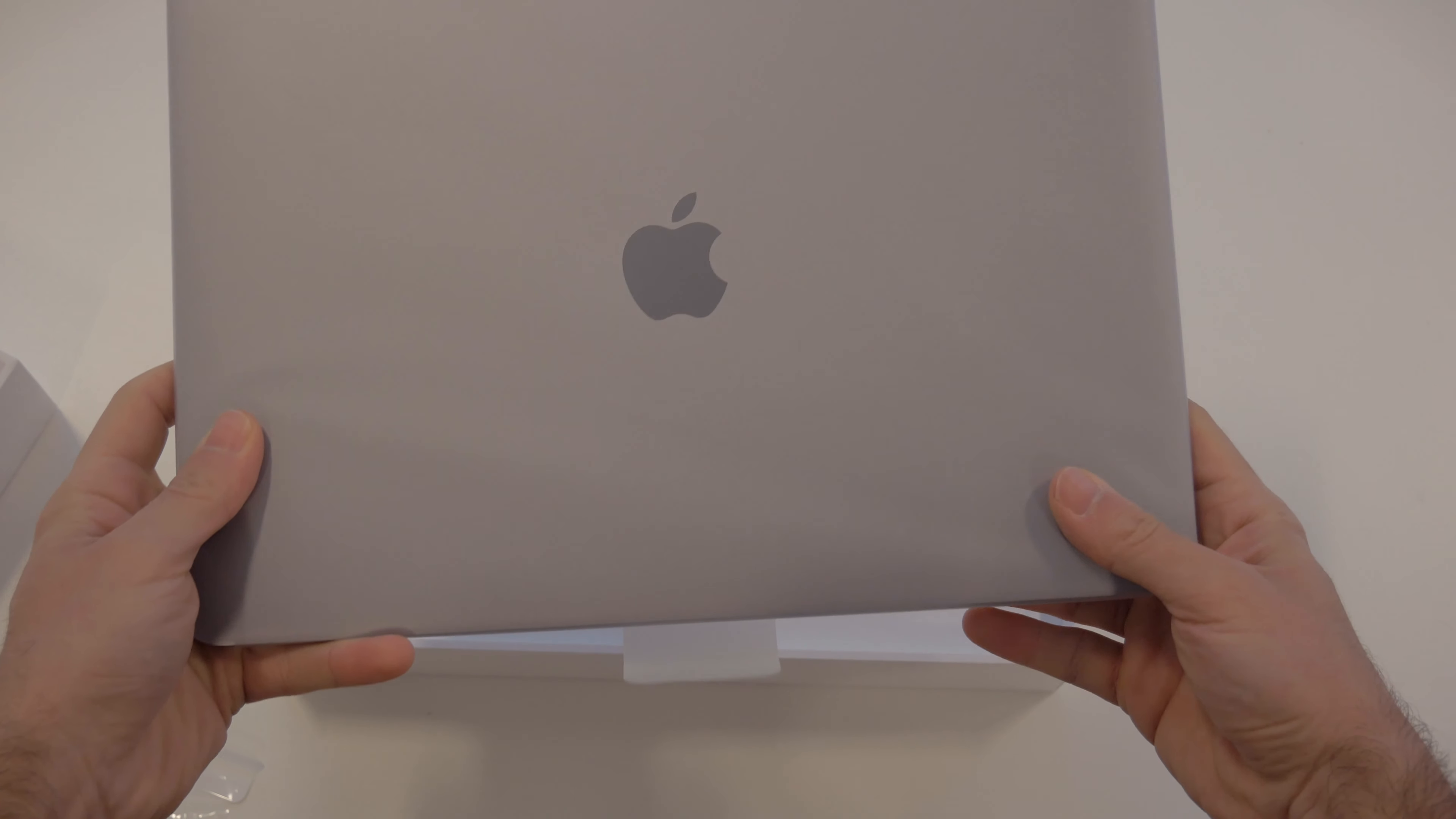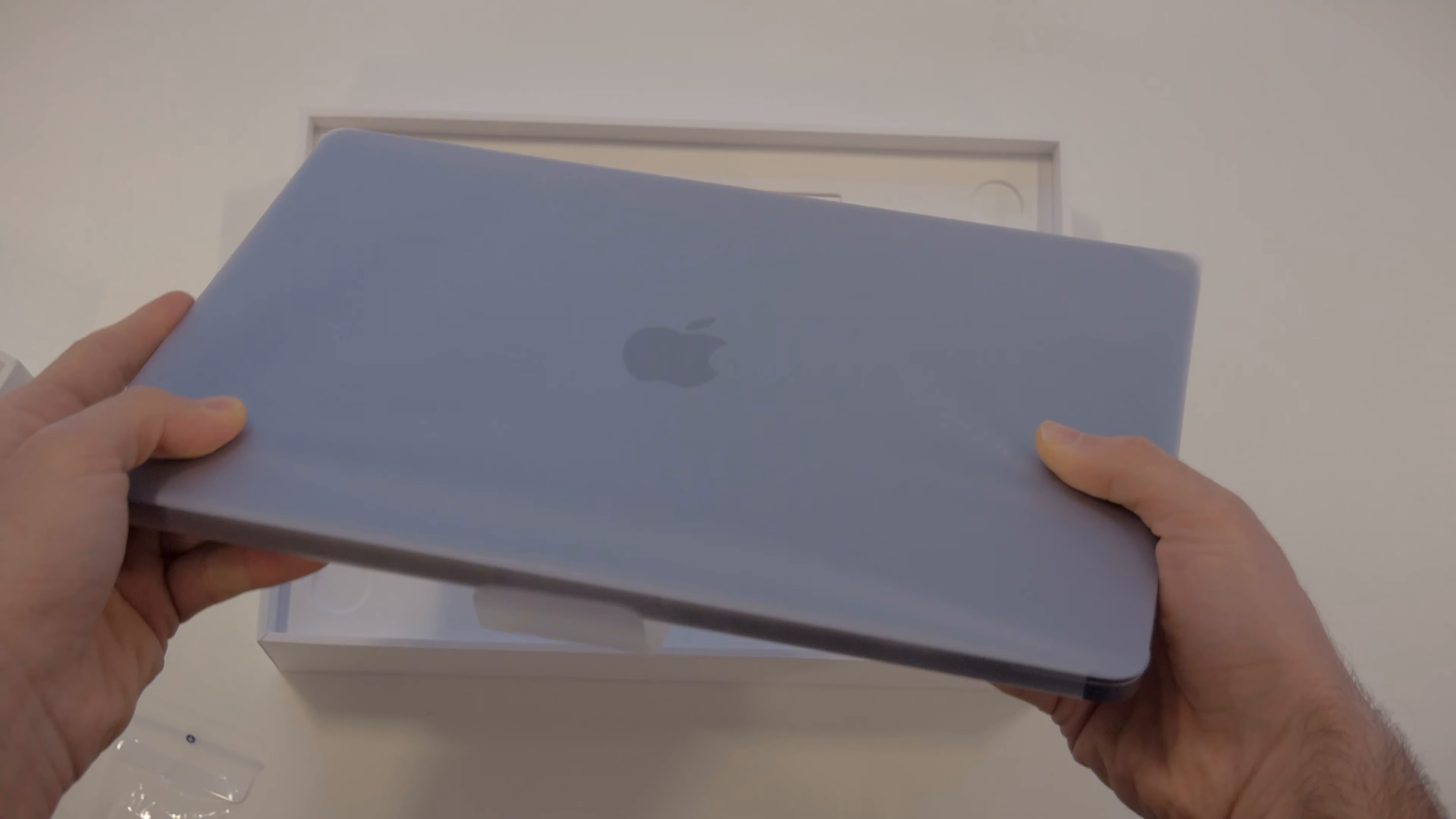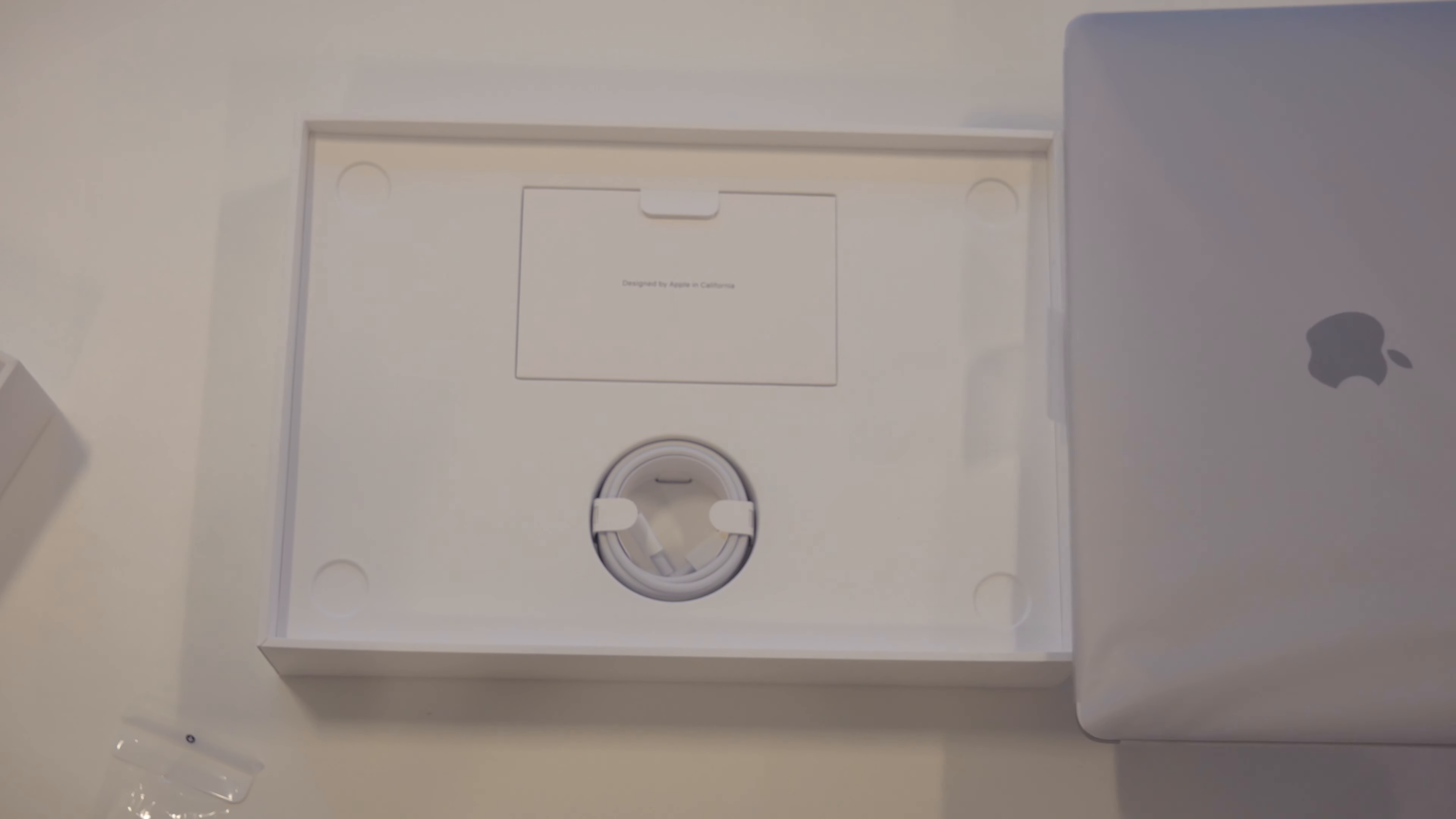Of course you've got your tab to take it out. Nice thing is it's not too heavy. So the box is pretty heavy like I mentioned, but the actual MacBook isn't. I'll put this aside and show you some other things that are in the box.